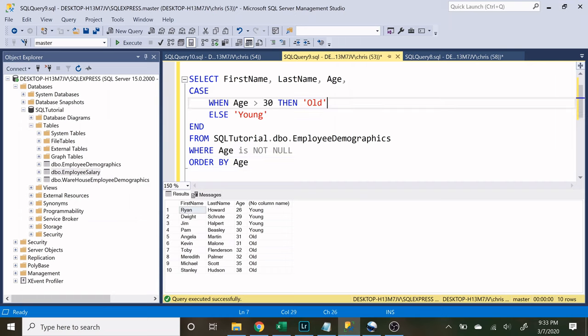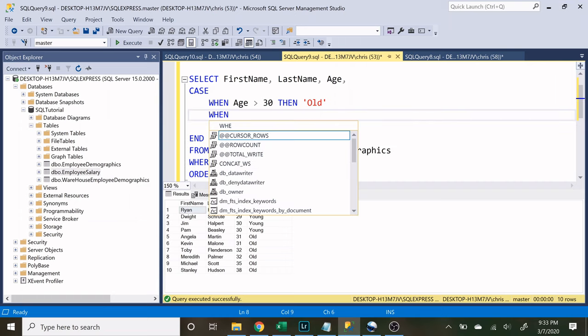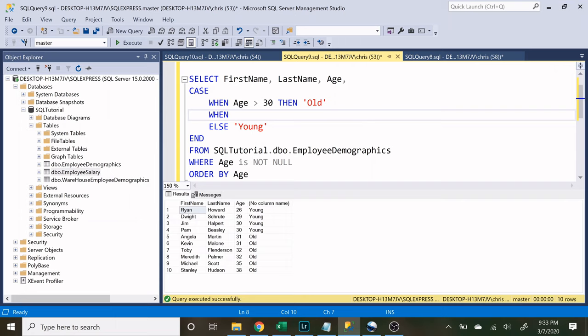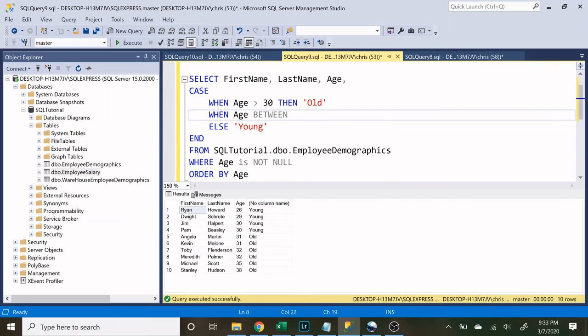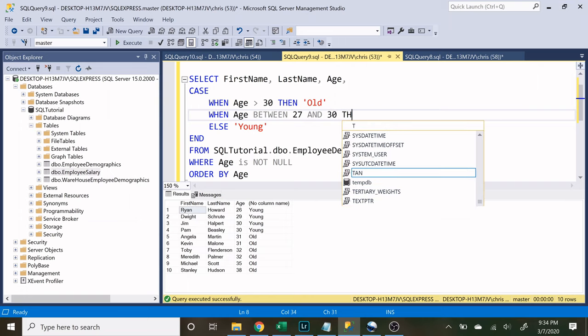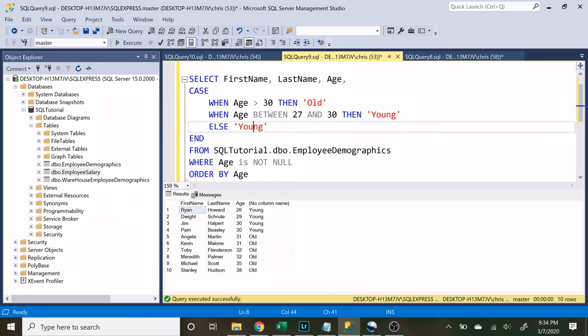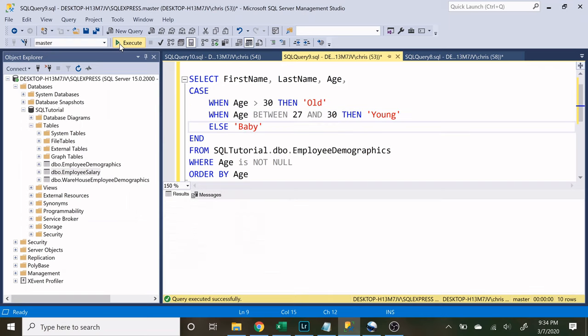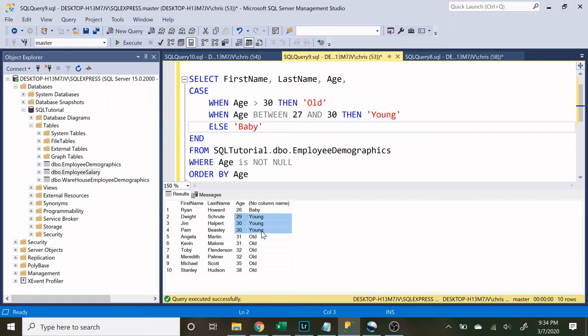Now we can do as many WHEN and THEN statements as we want. So if we want to we can also do when the age is between 27 and 30 then we want to return young and anyone else we're going to call a baby. So now we have Ryan and Howard as the baby, anyone between 27 and 30 they're considered young, and anyone over the age of 30 is old.